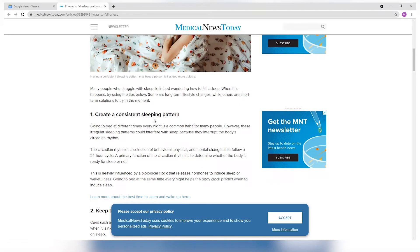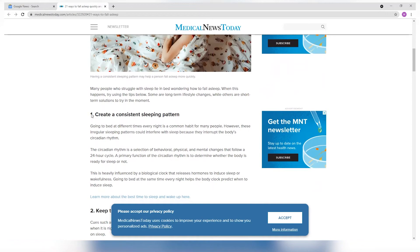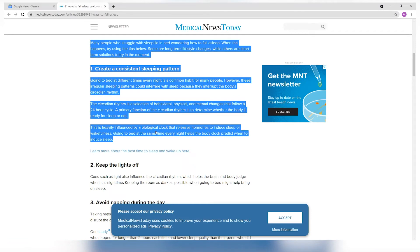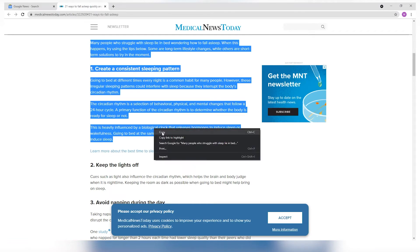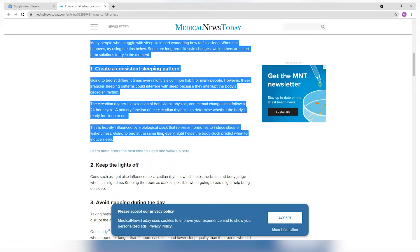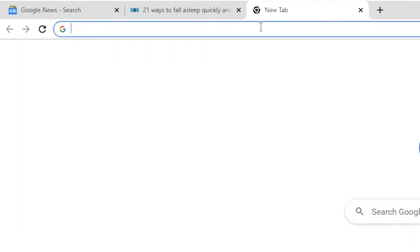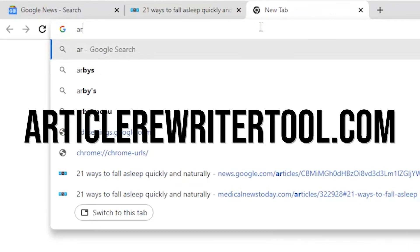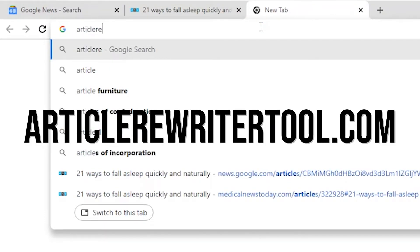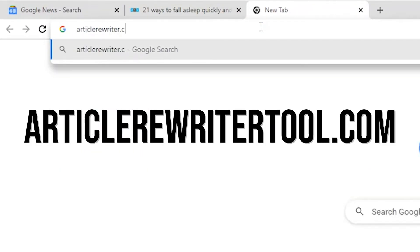Now, what you want to do is highlight the text, right-click, and then click on copy. After that, you want to open a new tab, and then on the address bar, type in articlewritertool.com.